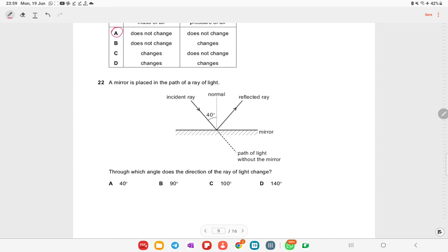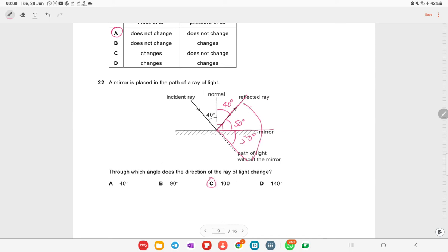A mirror is placed in the path of a ray of light. The angle of incidence is 40°, so the angle of reflection is also 40°. Since the total angle is 90°, the complementary angle is 50°. Using angle properties, the direction of the ray of light changes by the angle shown in option C.